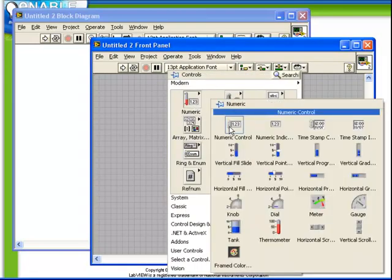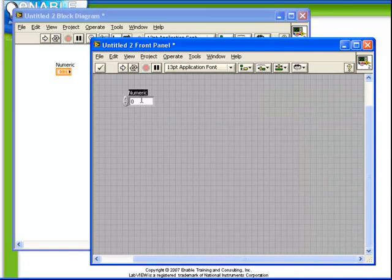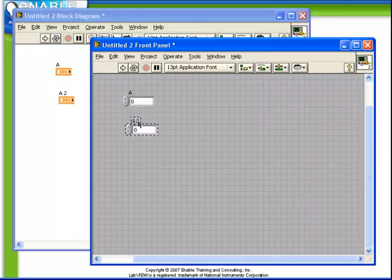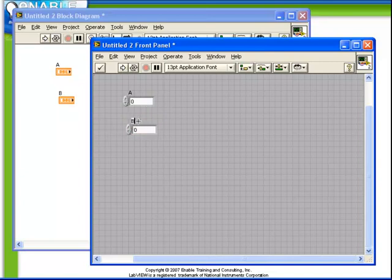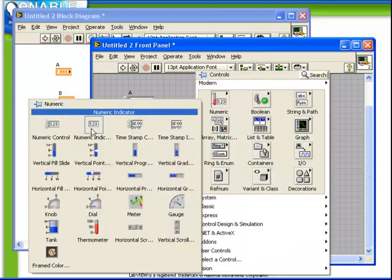So let's start off and create our two input numbers, a numeric control A and a numeric control B, and we'll create a numeric indicator which is the result.